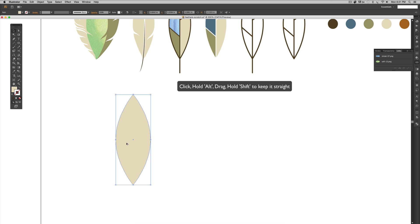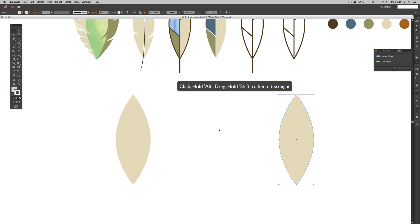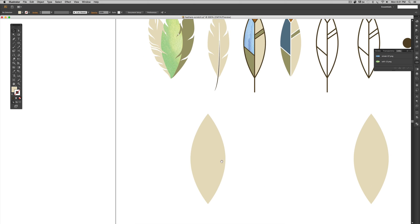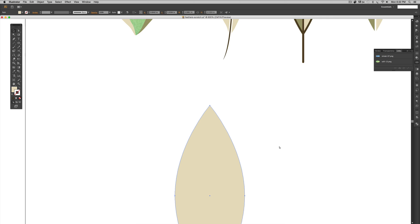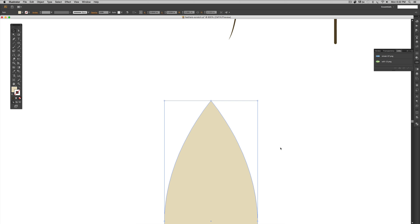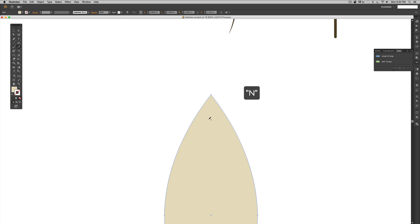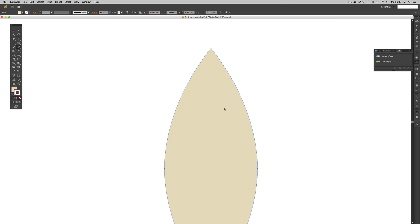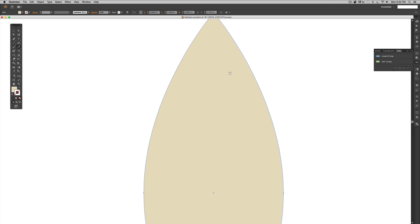Click, hold Alt, click and drag — hold Shift while dragging to keep it straight. Now grab your pencil tool by hitting N on your keyboard. You do not need a Wacom tablet for this — you can use your mouse. With your pencil tool, you have to start with a path and finish on a path in order for this to work correctly.